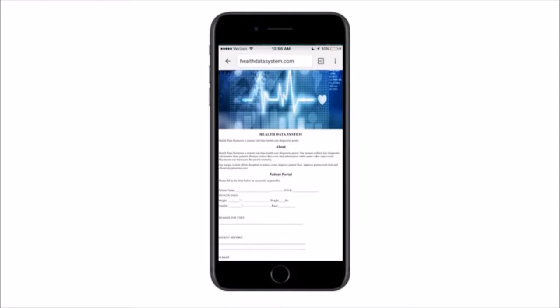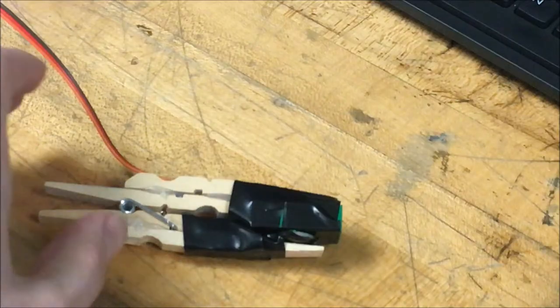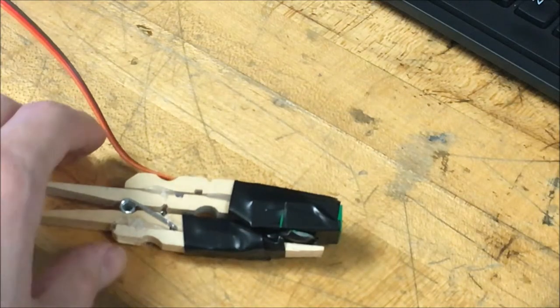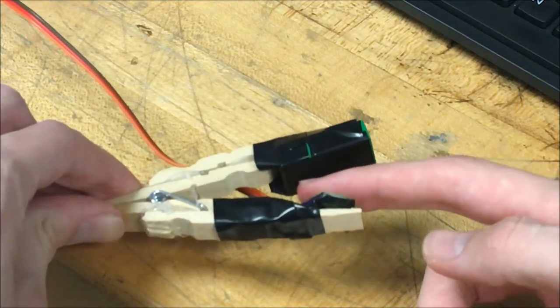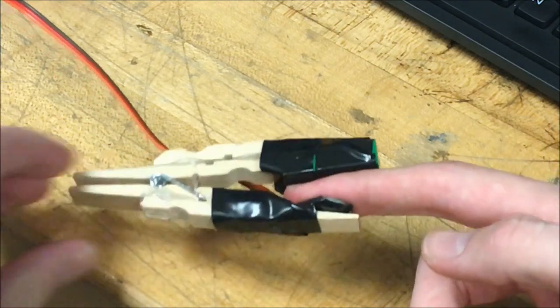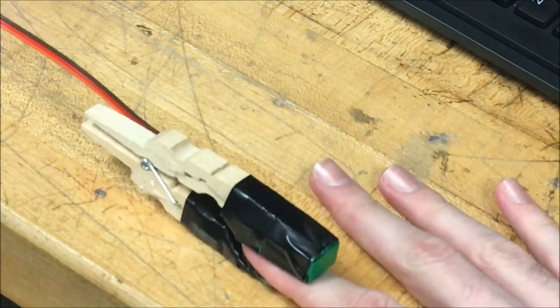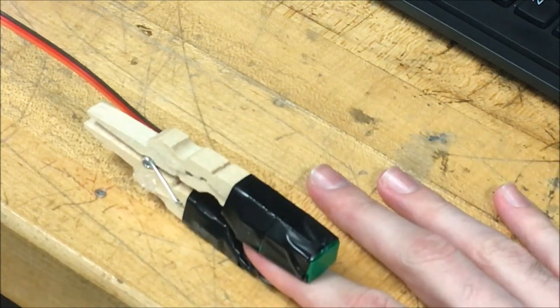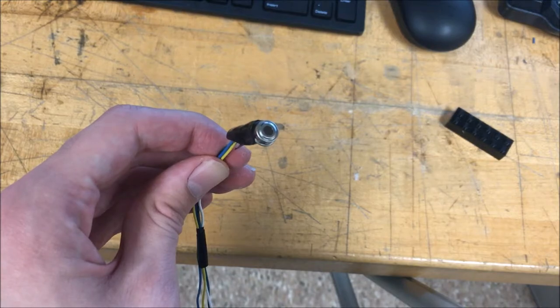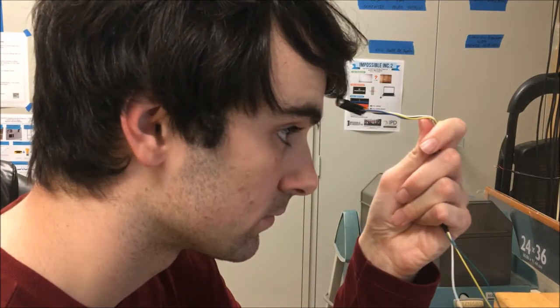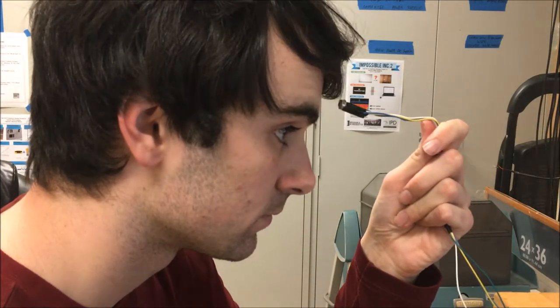Once they click submit, an automated voice will assist them in taking their own vitals. Please clip the pulse oximeter on your left index finger. Once you do so, please keep this hand still. Wait 30 seconds, then remove the pulse oximeter. Next, place the non-contact IR thermometer approximately one millimeter from your forehead. Hold the thermometer in place.